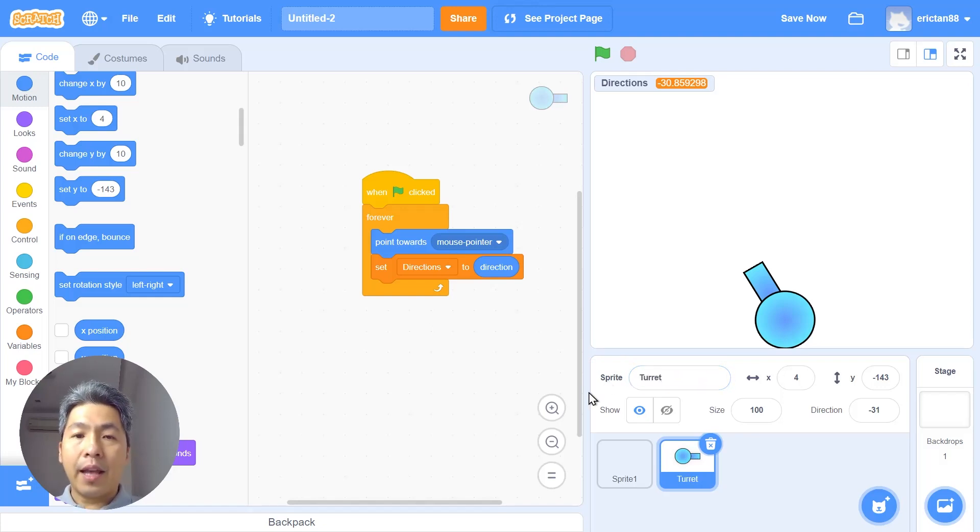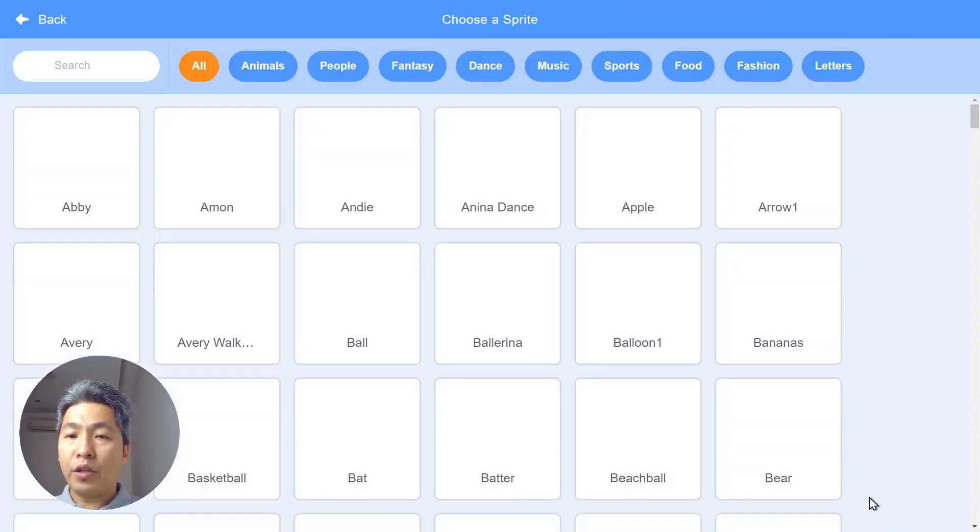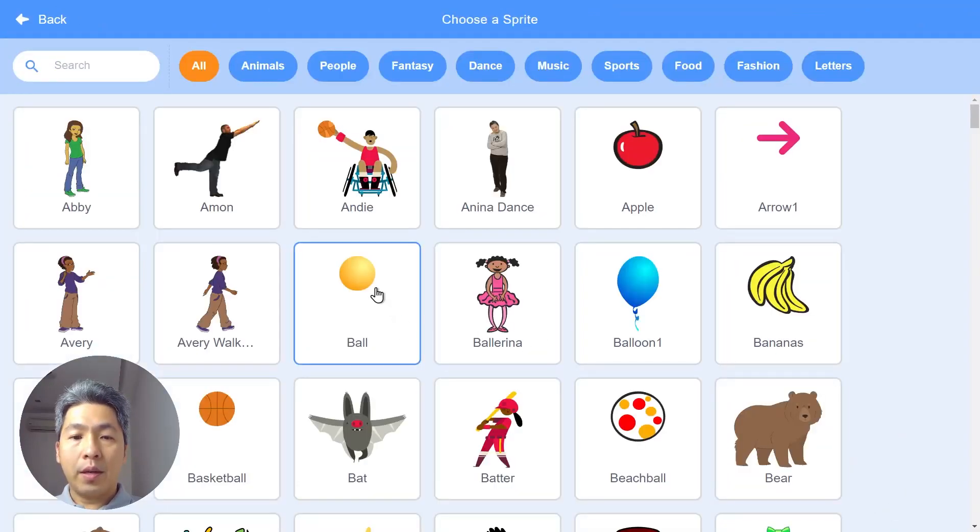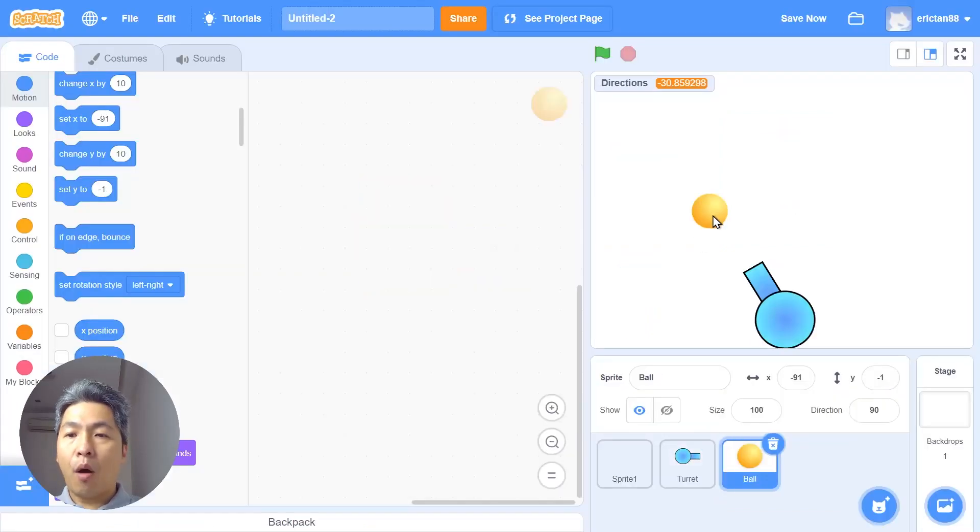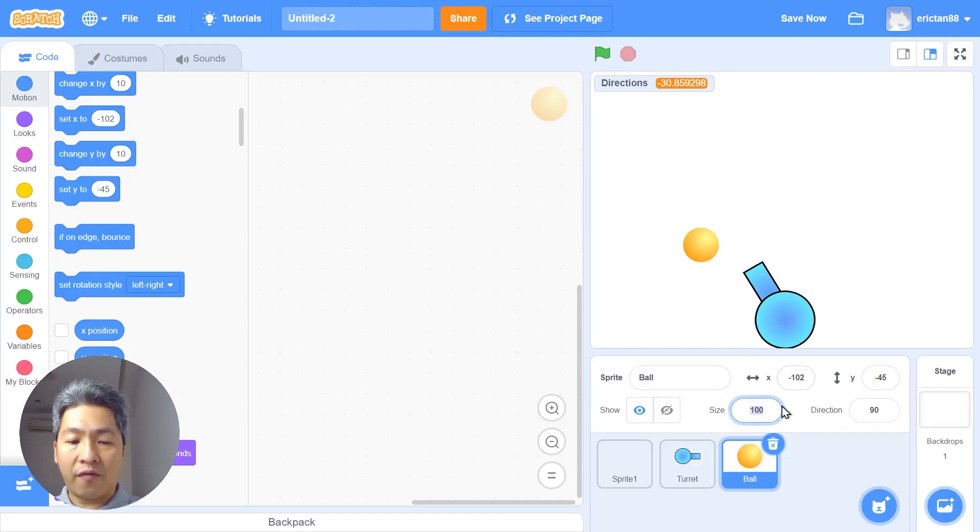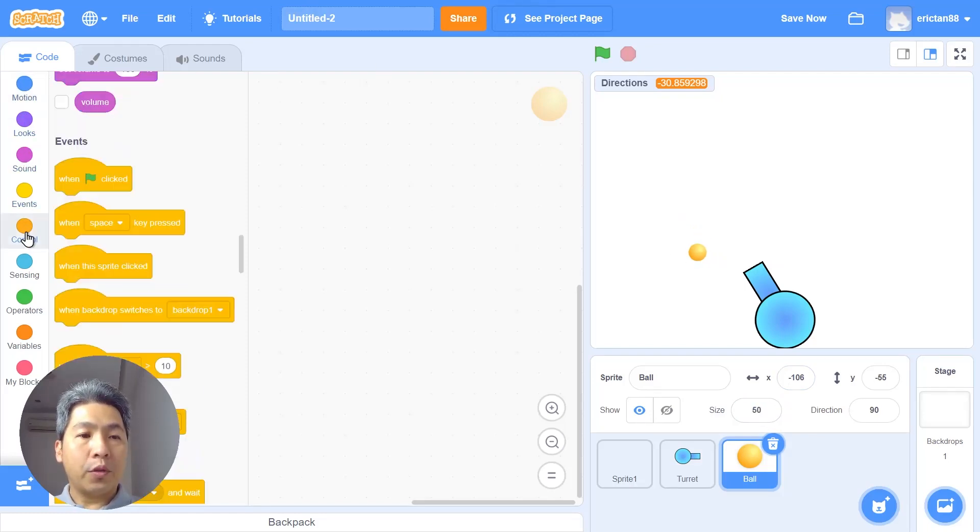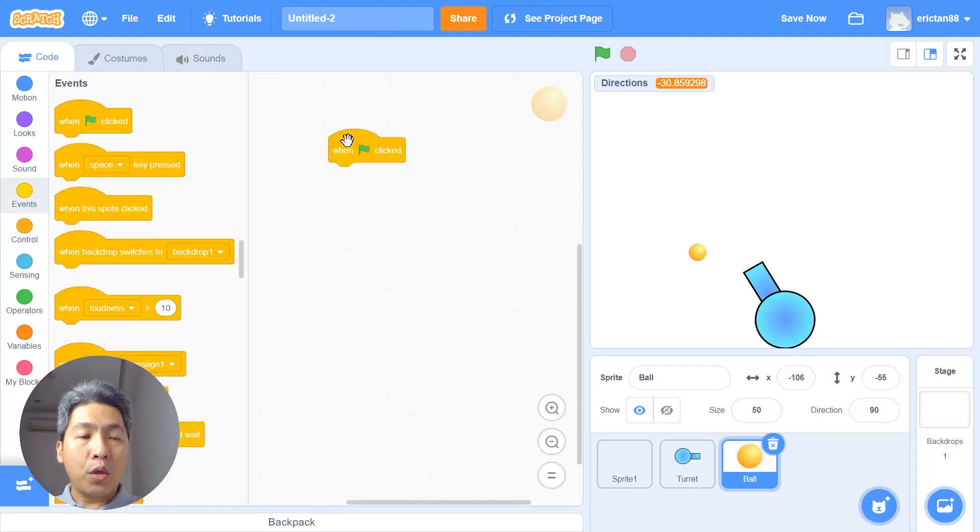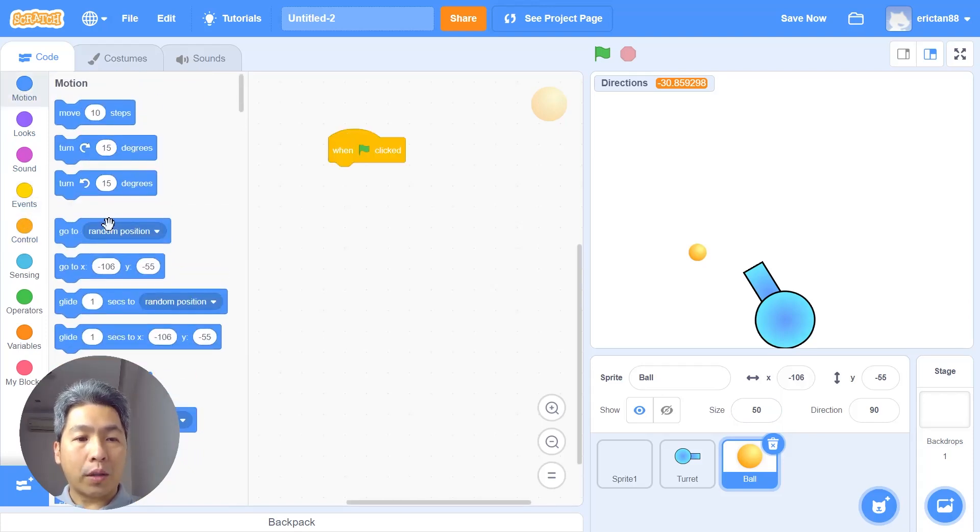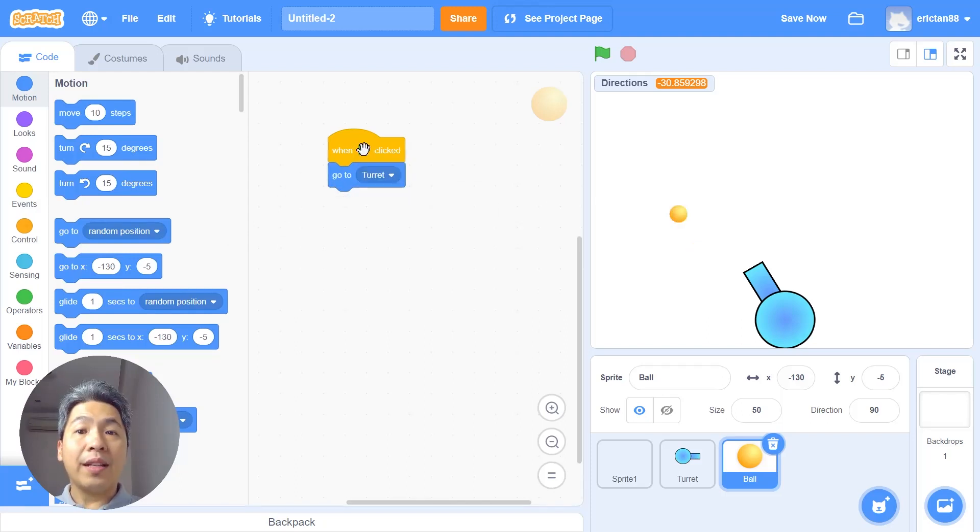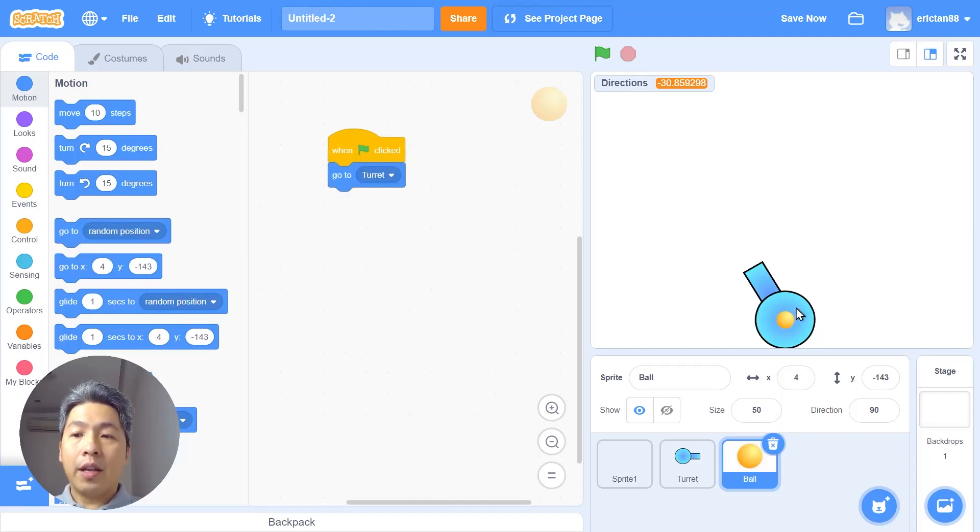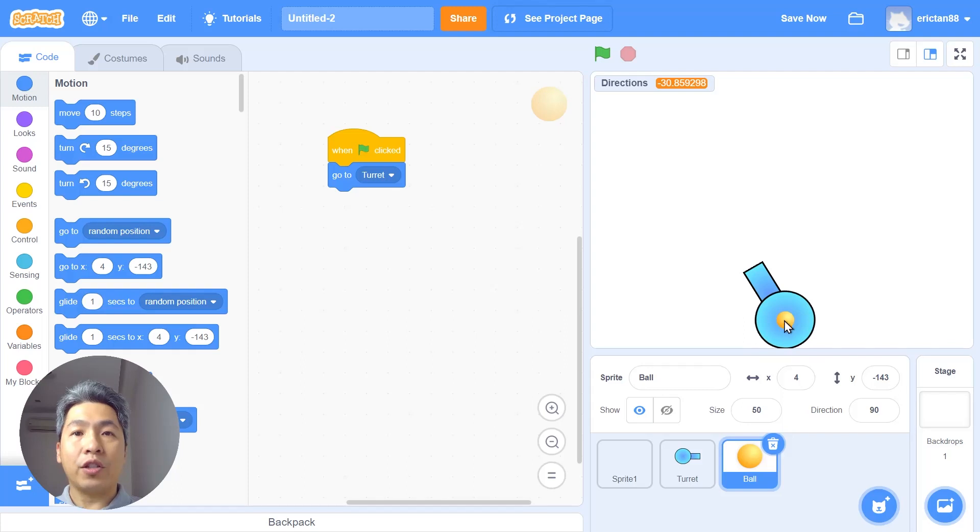The next step is we're gonna make a bullet. Go to choose a sprite and choose the ball. Should be in the first page that you click on. The ball is a little bit too big for the turret. Let's just reduce the size to say 50%. Next we are going to use the green start block. First thing we're gonna do is use the go to block, go to turret. When you click start you can see the ball going to the center of the turret. It is important that we keep the turret above the edge as this is the start point. If not it might trigger the touching edge block which we will use shortly.